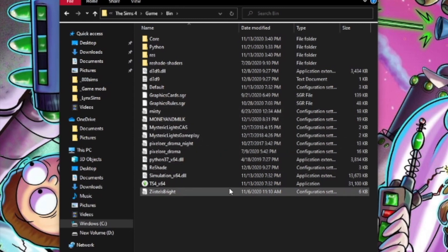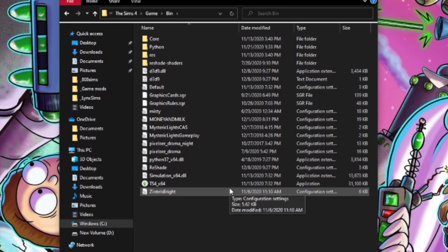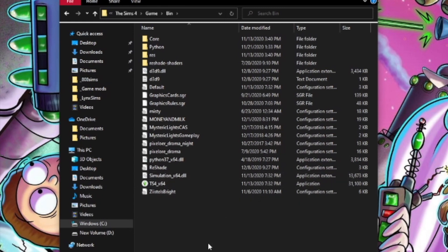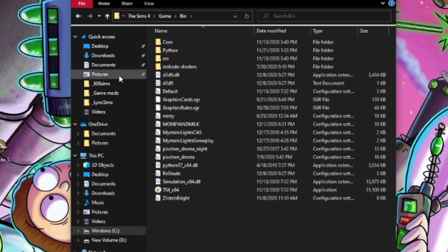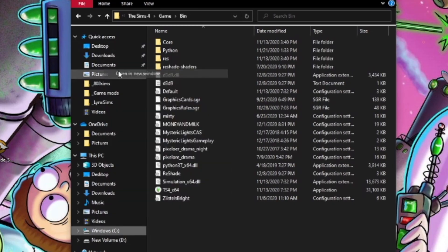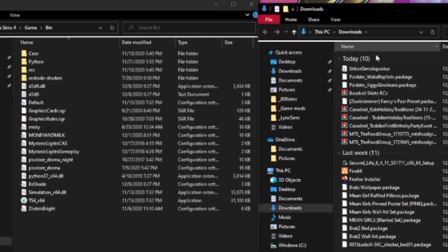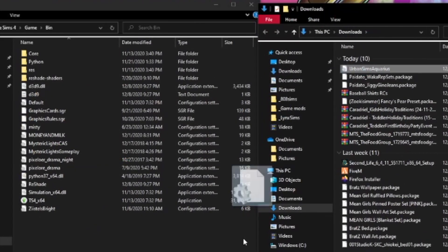I want to shout out Dimplicity — she helped me when I first did this and that's where I got all my reshades from. Today I'm going to put in a new one by Urban Sims; she's wonderful, go check her out.